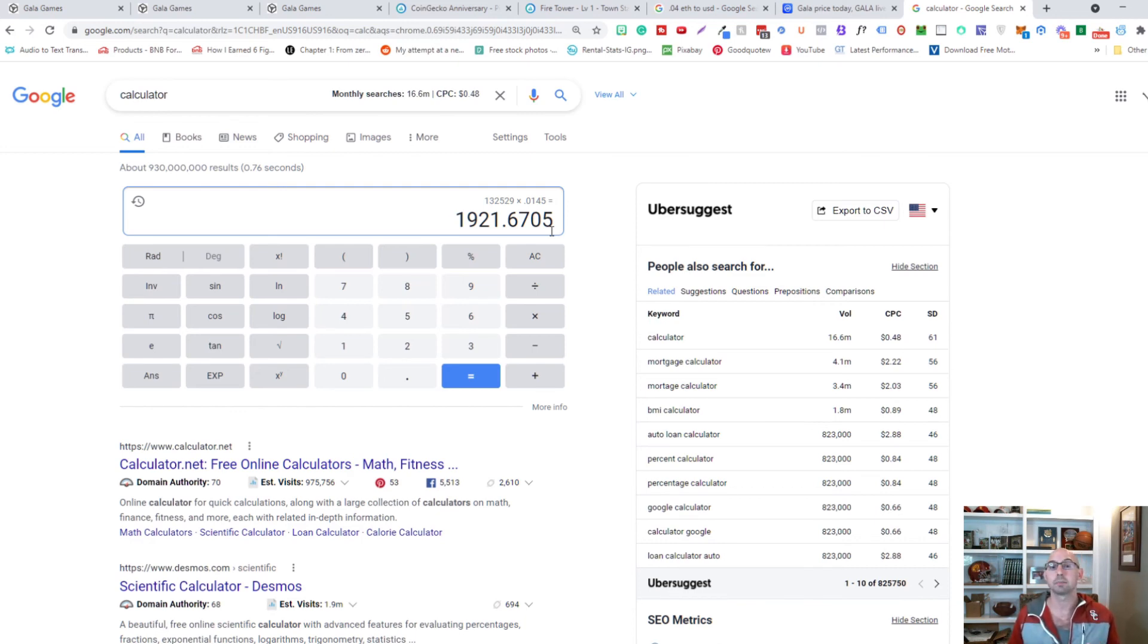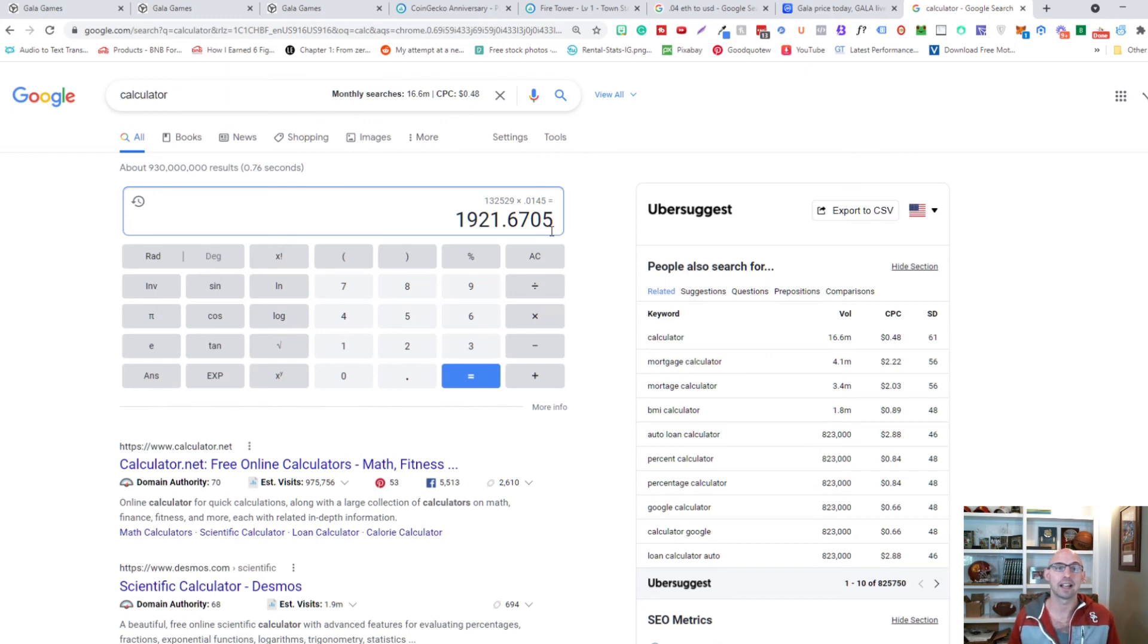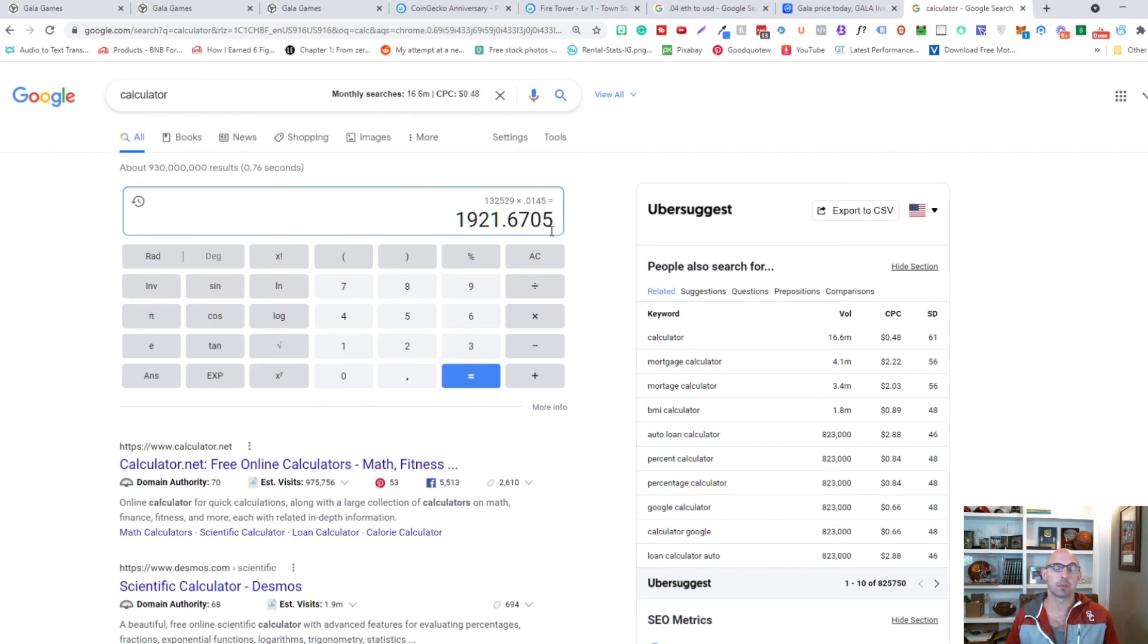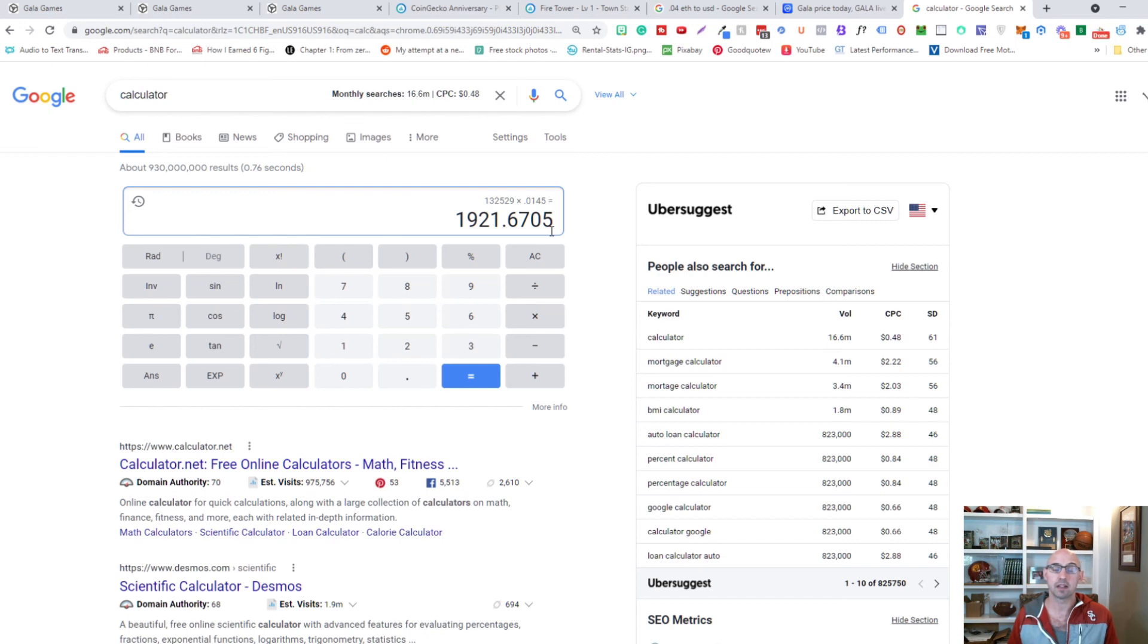As a short-term investment it doesn't have as much return as say PancakeSwap, which we go over quite a bit in detail with my videos up above. But as a long-term investment I do see this as a viable way of investing, even though it's not an investment based on Gala Games.